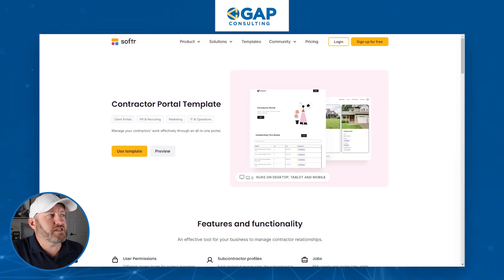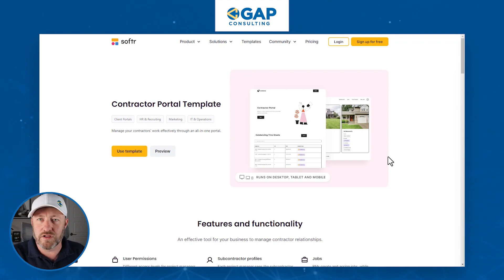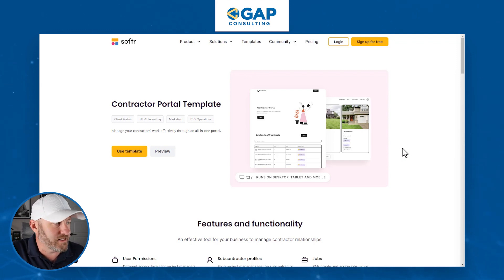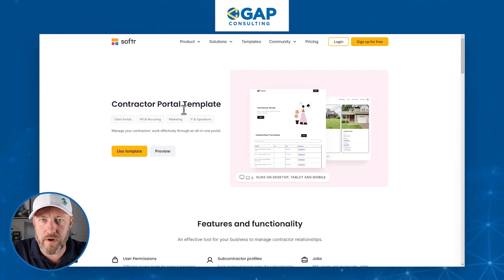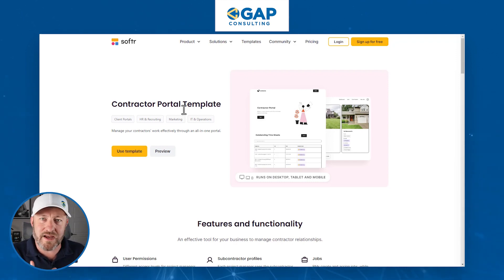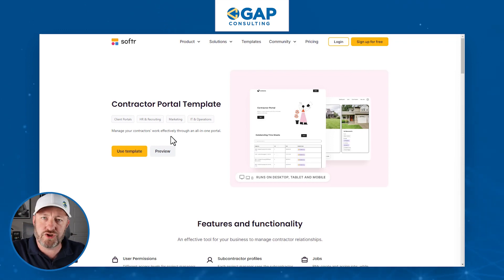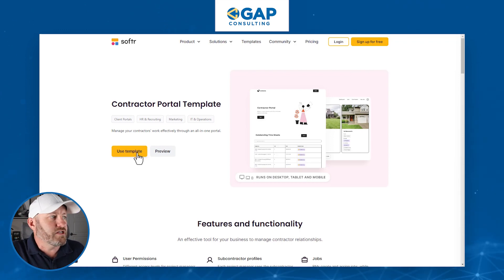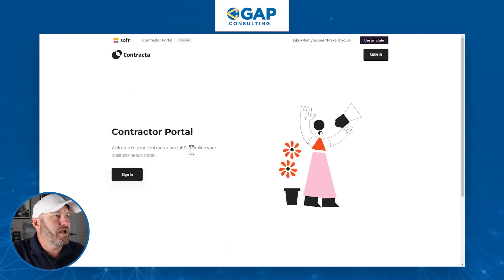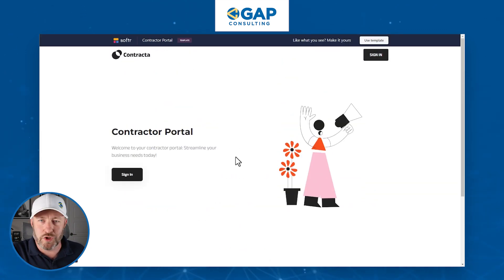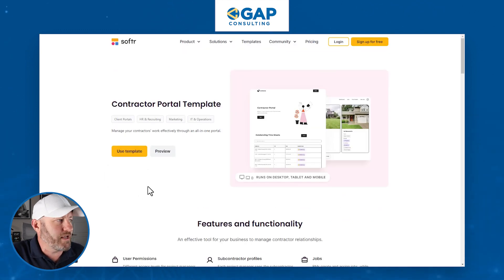The first place to start is actually on the template description page itself — I'll link to that so you can access it. What we're looking at here is a template that Softer has already made readily available, and as I mentioned, we can customize it for our own personal needs. This is called the contractor portal template. We can preview the template with just a simple click — it's going to open up in a new window and walk us through what the template would look like.